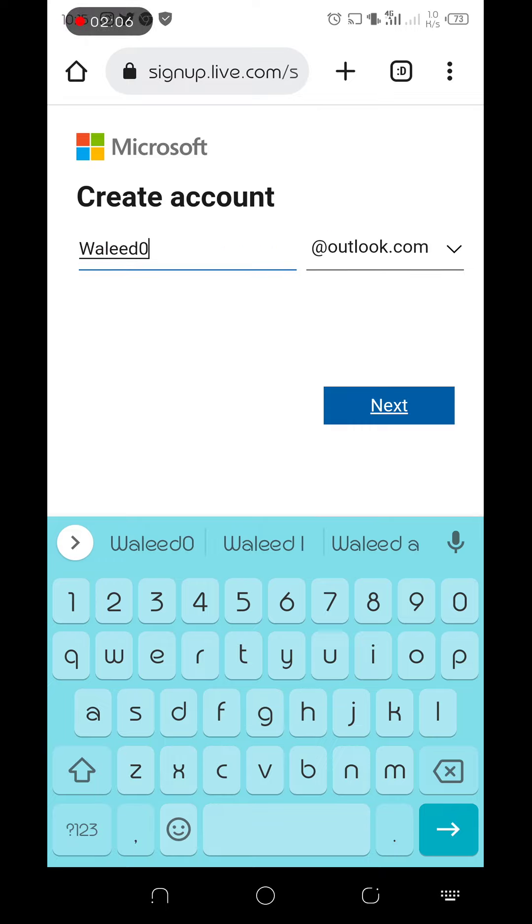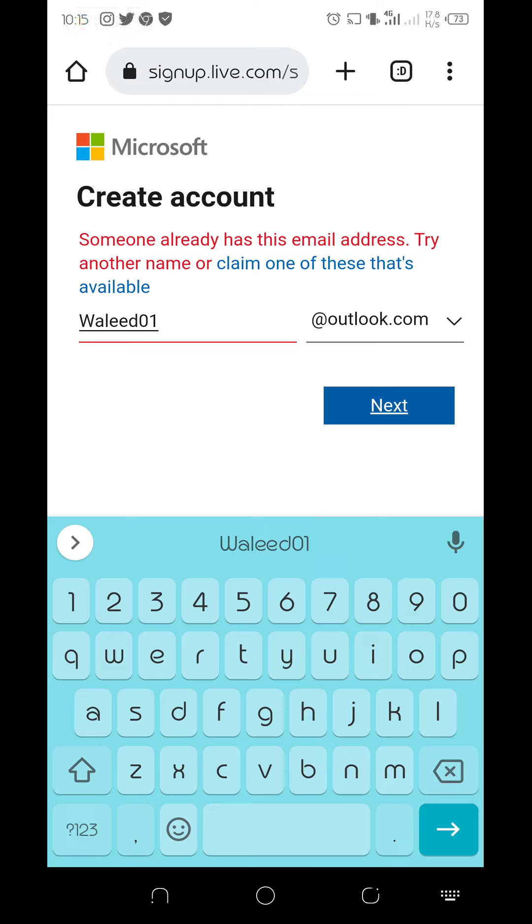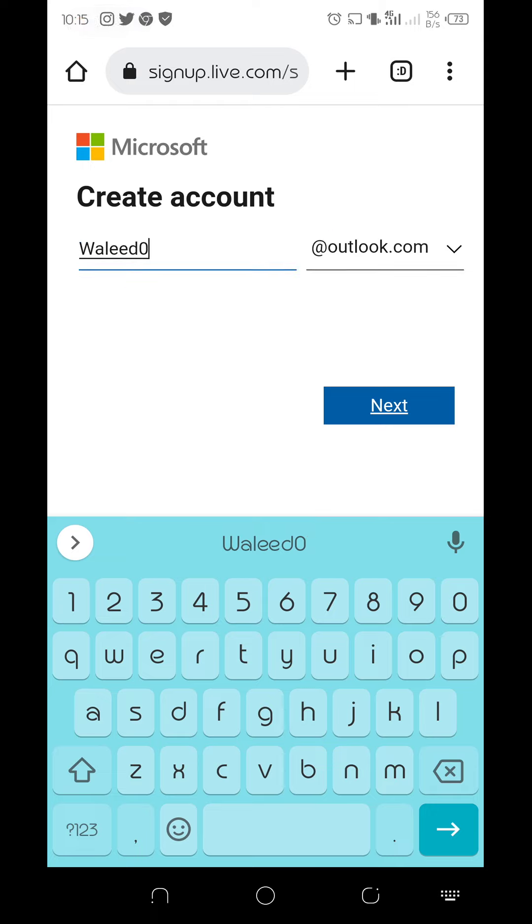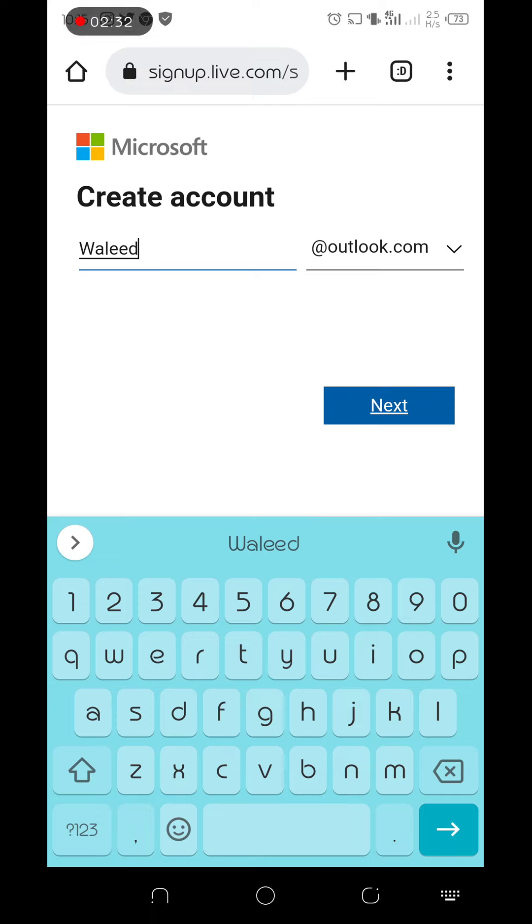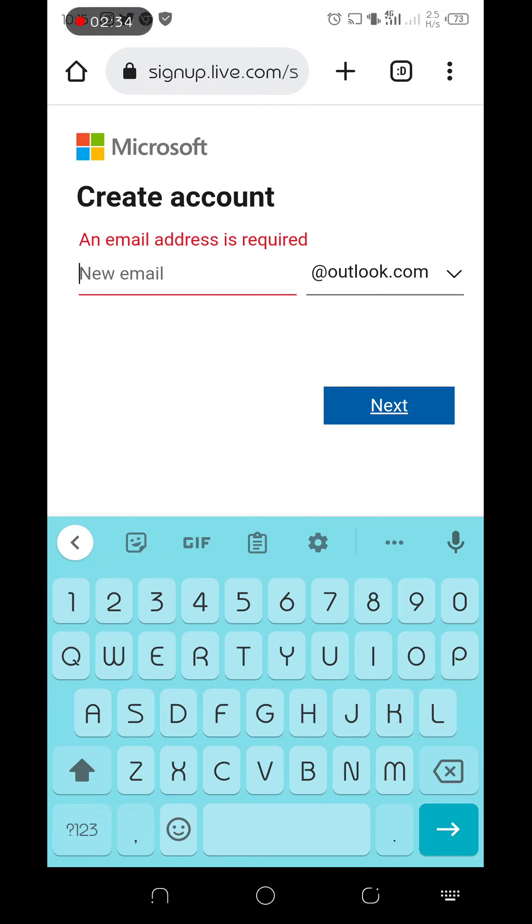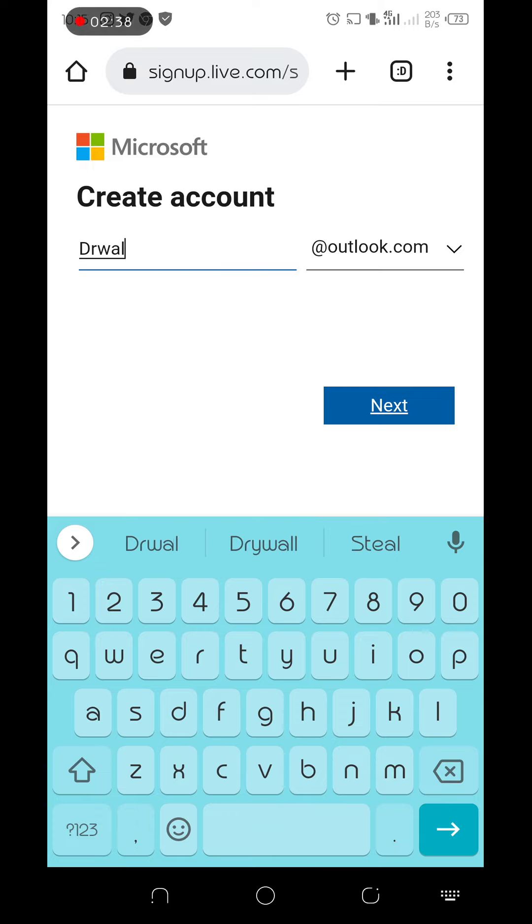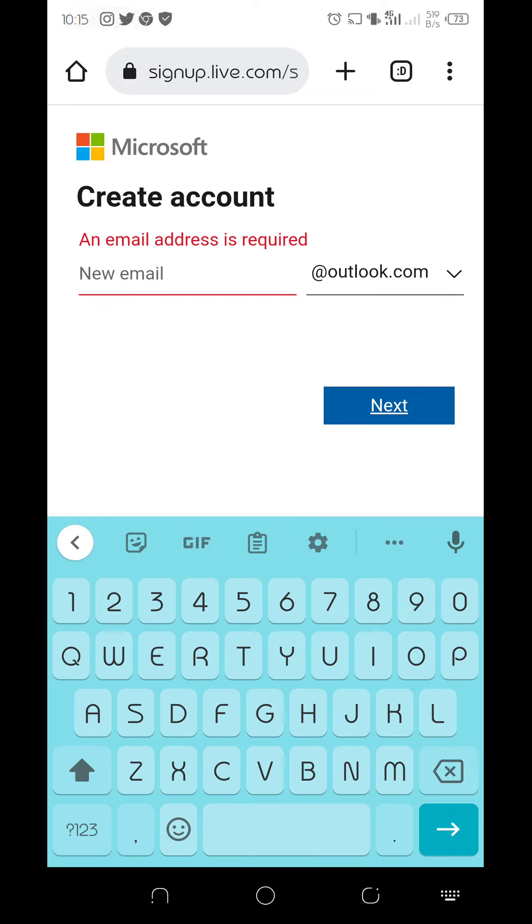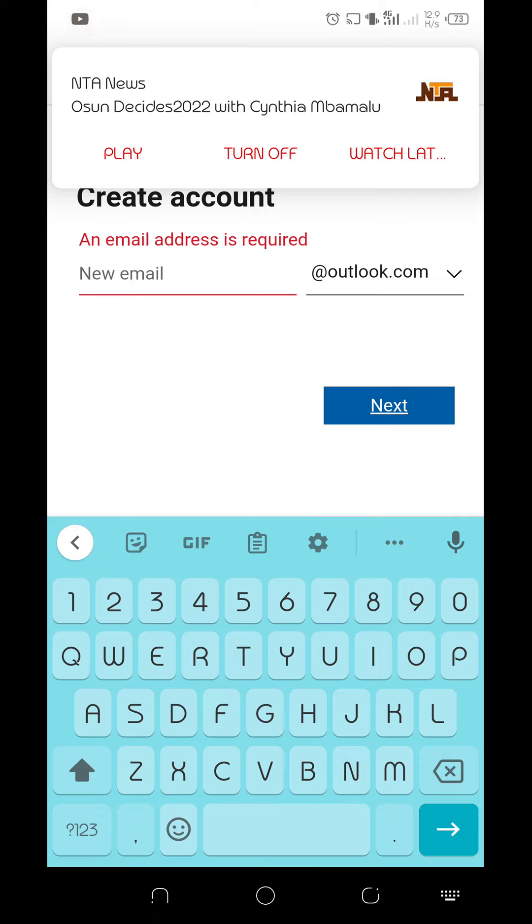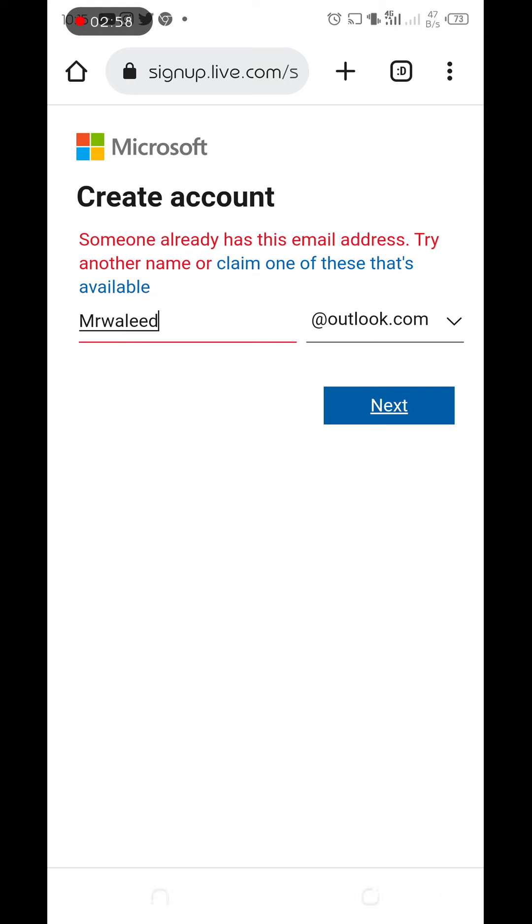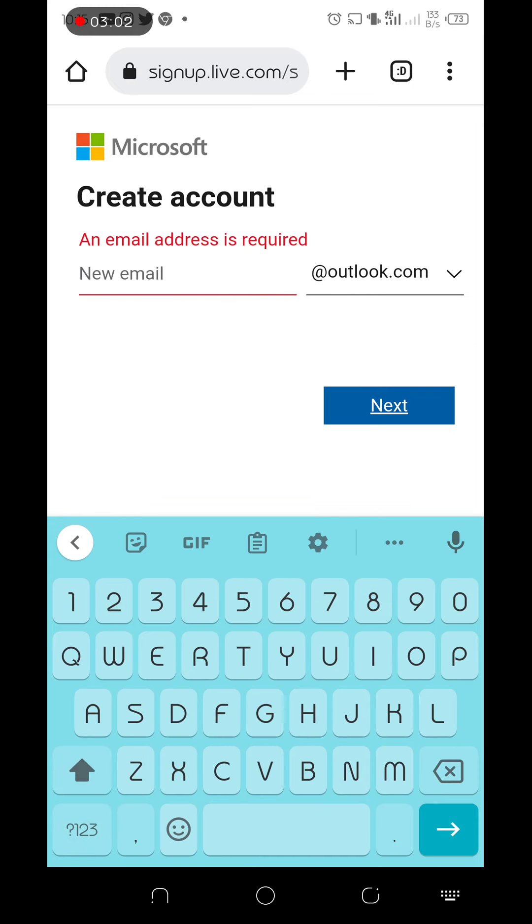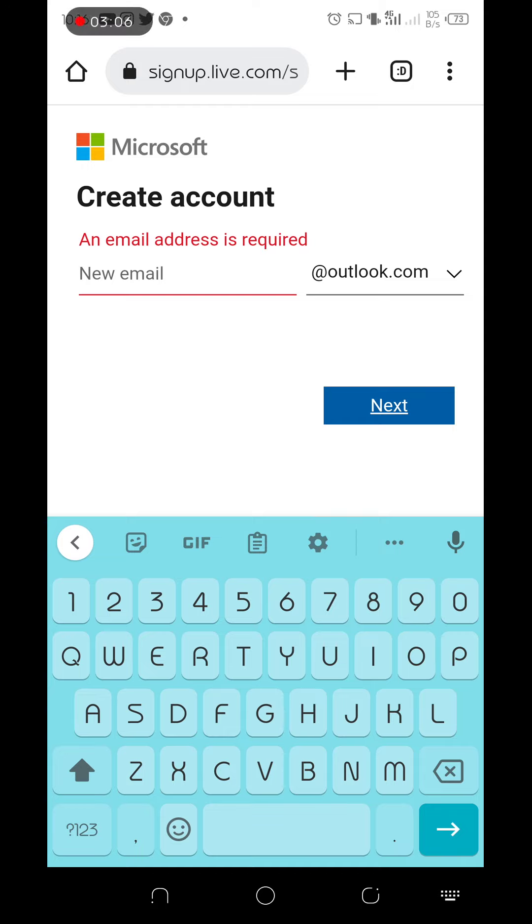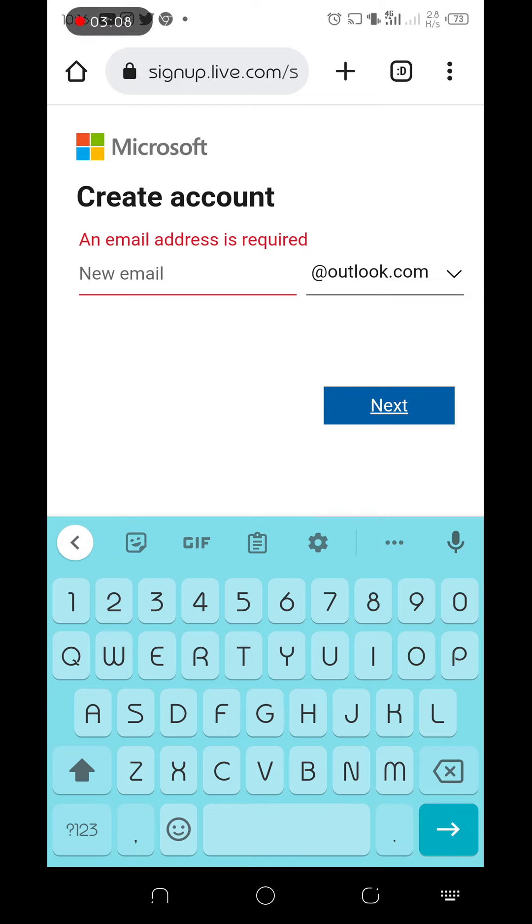So this says someone already has this email address, try another one. That's what they said. The system is checking the name to see whether it's available or not. Someone already has this email address. Let's try another one.